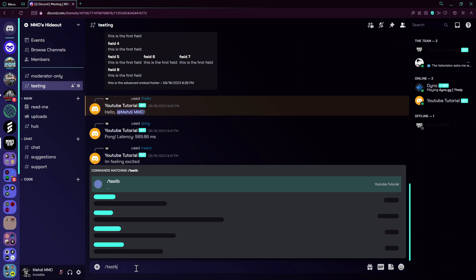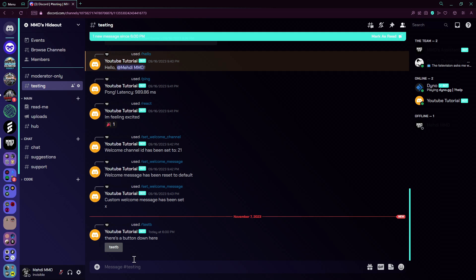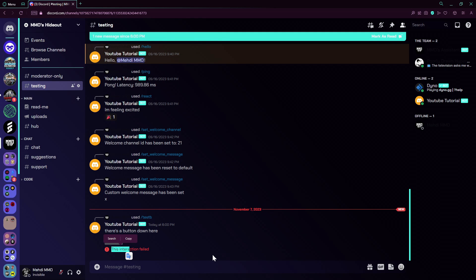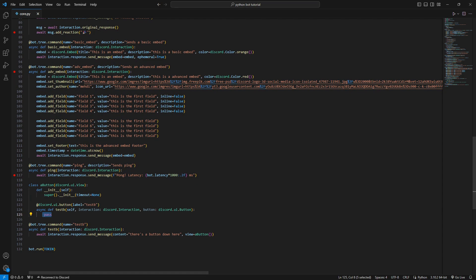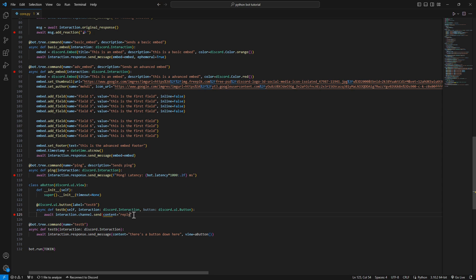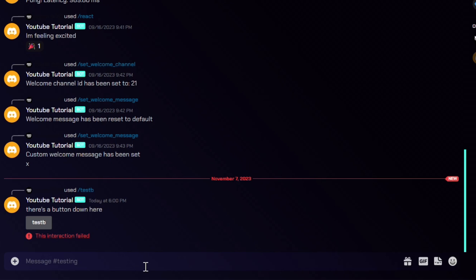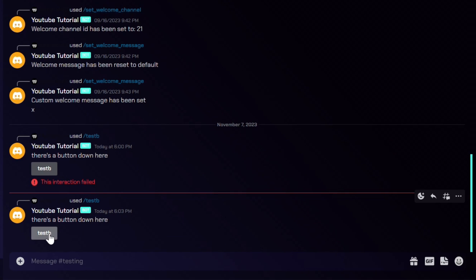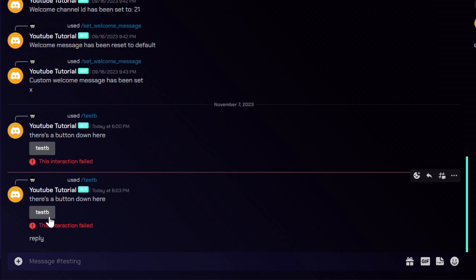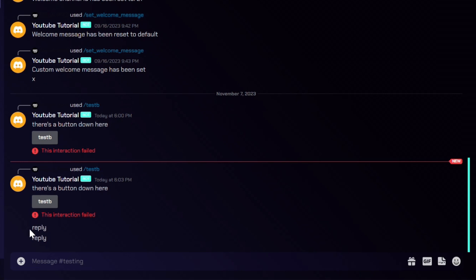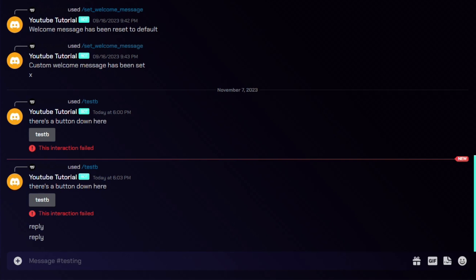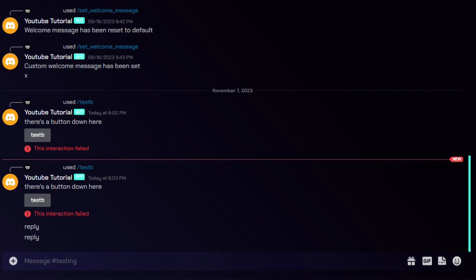Let's run the bot and test it out. The command is called test_b and we have a new command — it works, there's a new button down here. If you press on it, it says 'interaction failed' because we just had pass and didn't do anything. Let's make it send a message — interaction.channel.send() with content 'reply'. Restart the bot, run slash test_b again, press the button — and it sends our message.